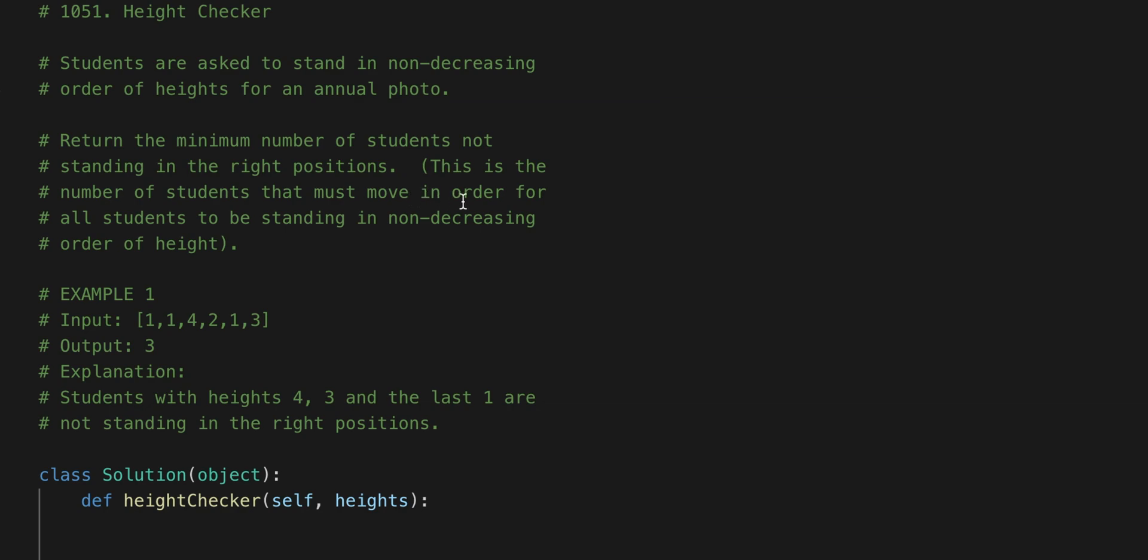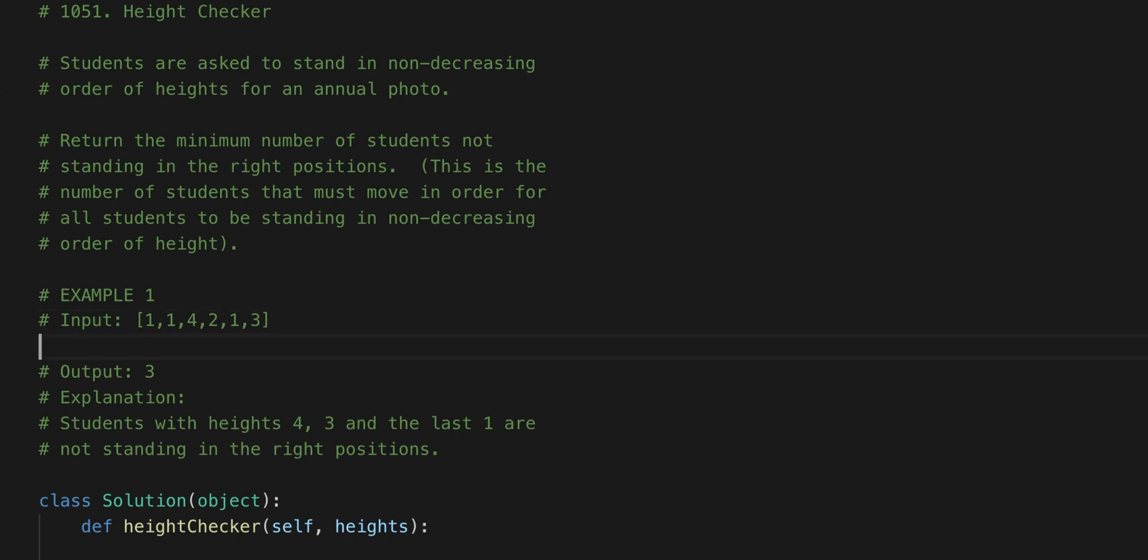What that means is that what we want is 1, 1, 1, 2, 3, and 4. That would be the correct order in which students have to move.